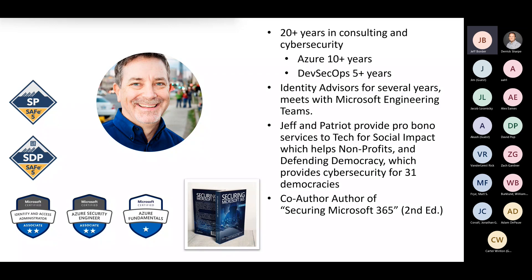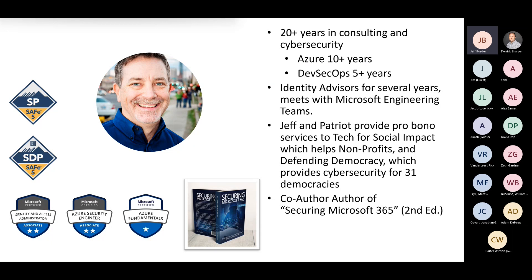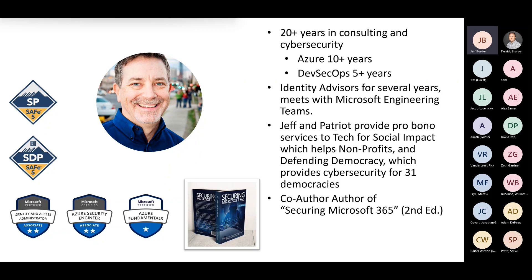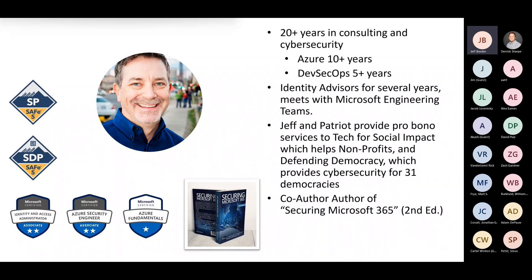I've been on the identity and Microsoft Identity Advisors team for several years. Now with Patriot, I'm on quite a few other private teams with Microsoft product groups and engineering. One of the things we do at Patriot is pro bono services for tech and social impact, mostly helping nonprofits, defending democracy program. We've currently served about 31 democracies in the United States and other places.